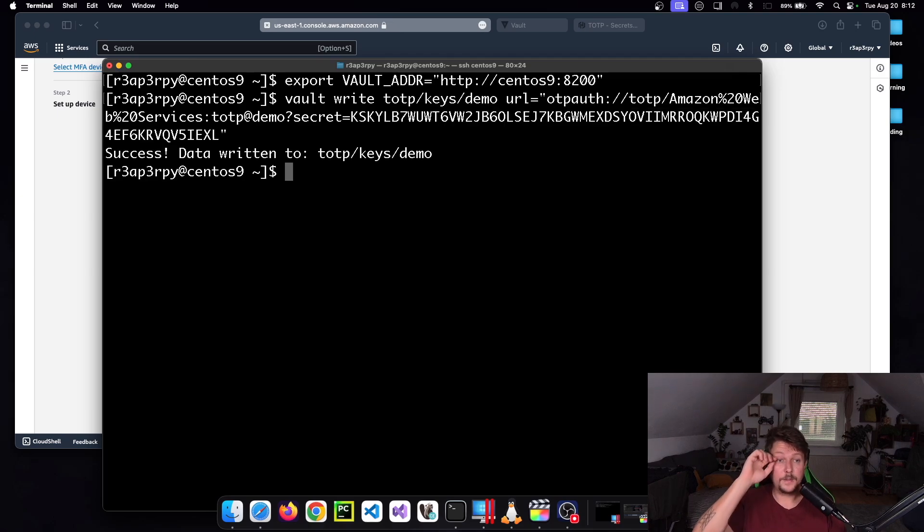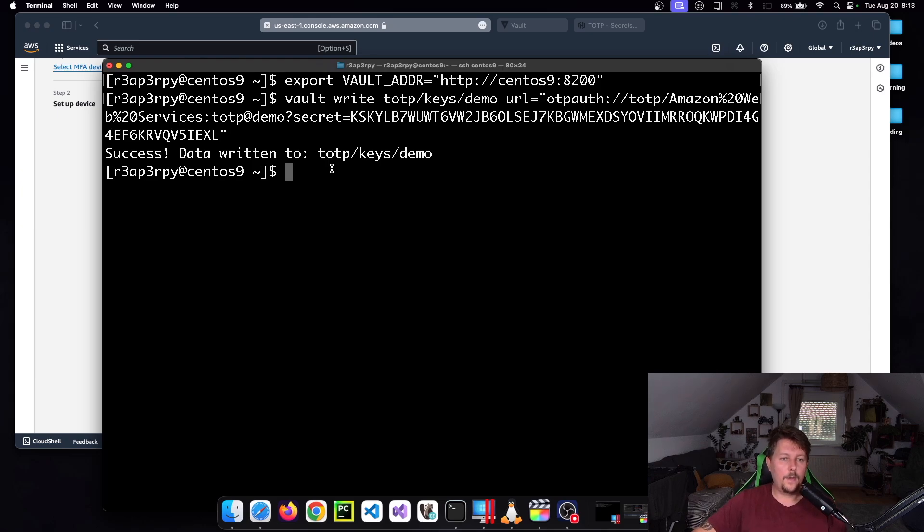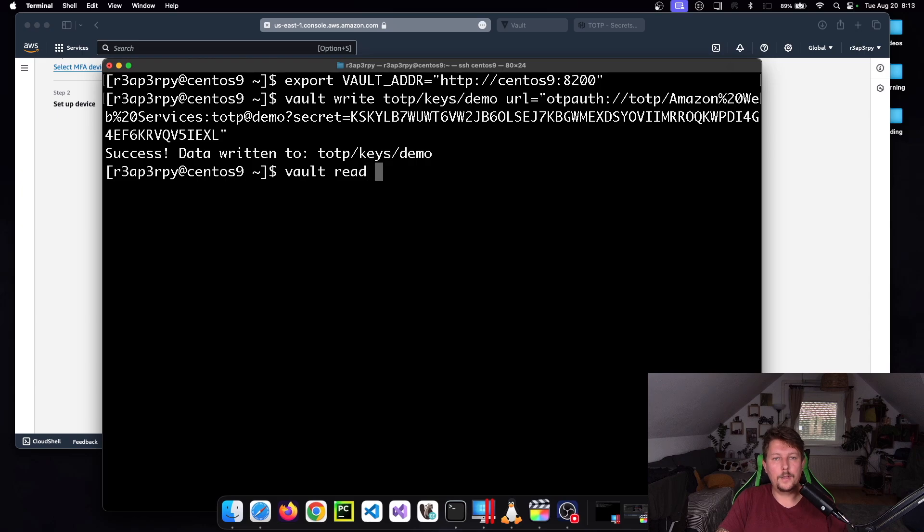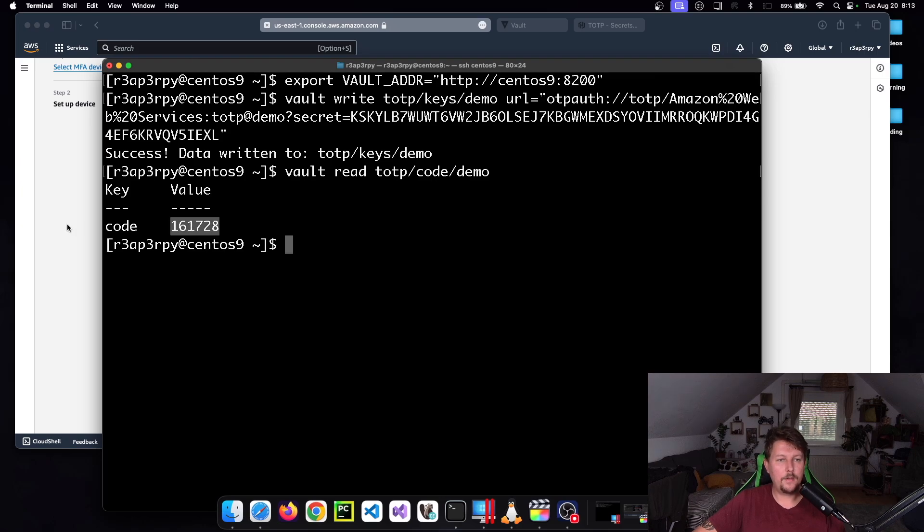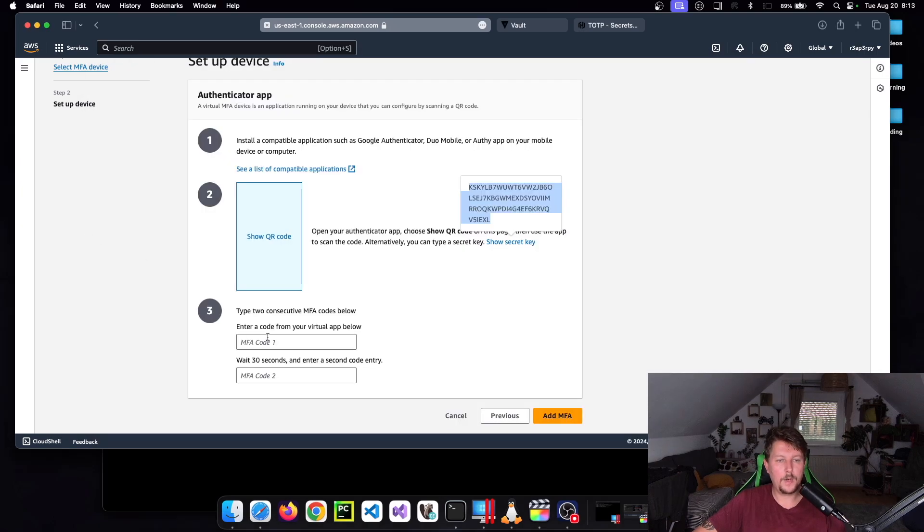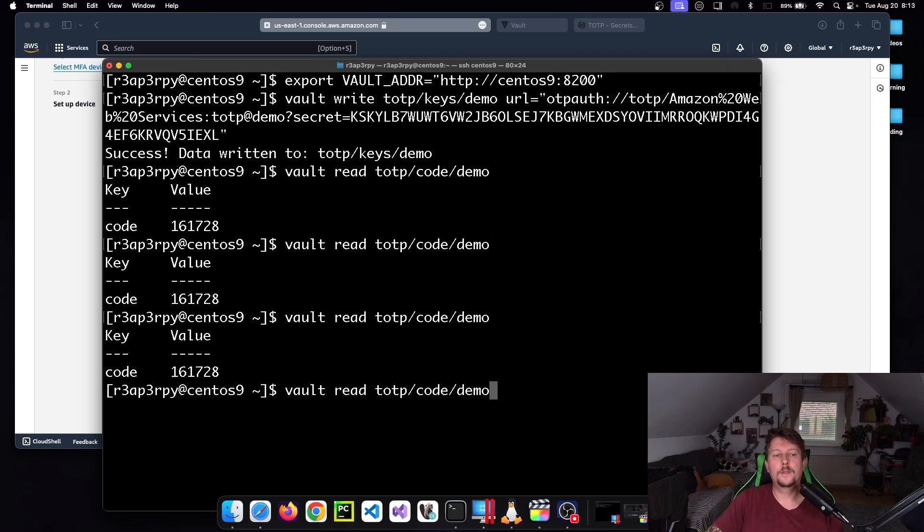And this is where the secret comes in handy, so we have to paste it. And as you can see, this data was written to totp/keys/demo. And now we have to read it, so vault read totp/code/demo. And 161728. We have to wait a little bit to generate a new code.